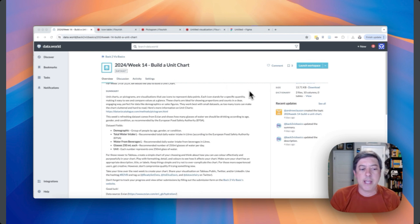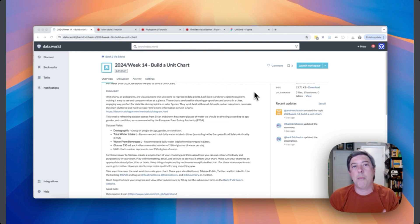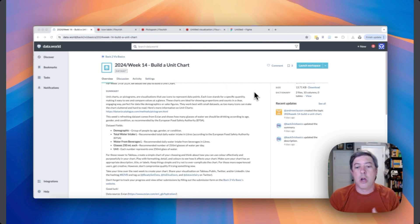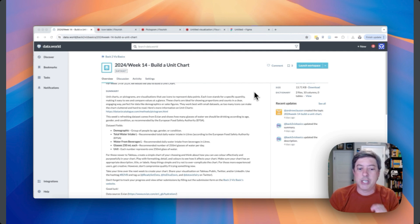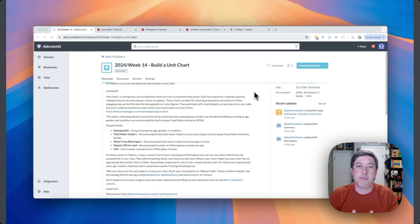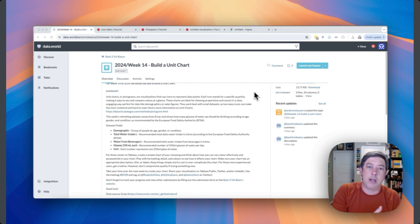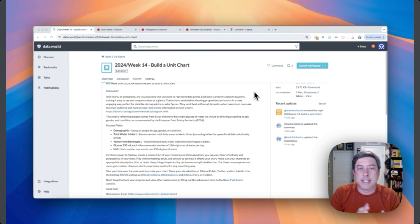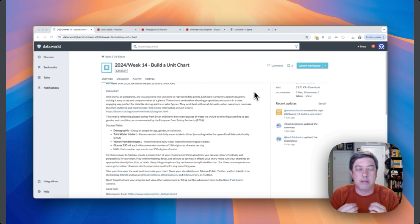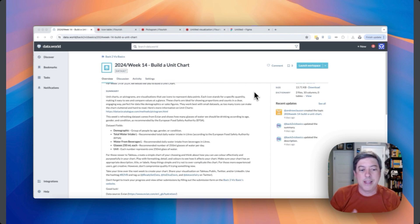So the data we have is how many glasses of water we should be drinking according to age, gender, and what is called in the description 'condition.' That's going to be whether a pregnant woman, lactating woman, teen, elderly, or kids — that's the sort of data that we're looking at.